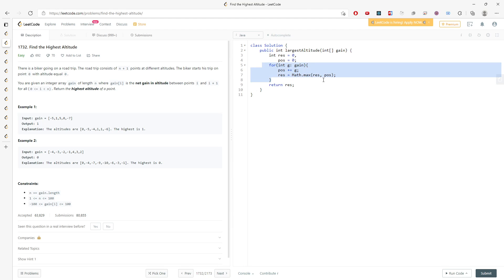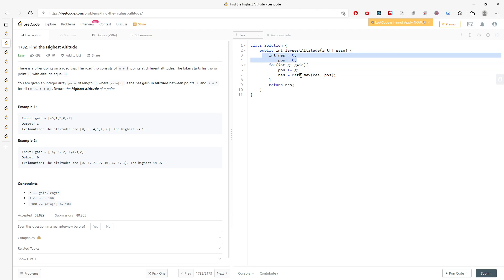For the time complexity, this is O(n). For the space, it's constant — O(1). I will see you next time. Bye.